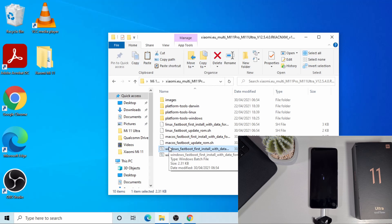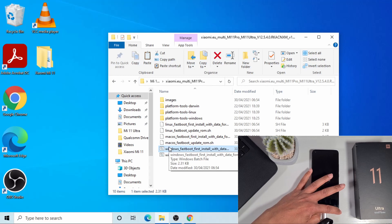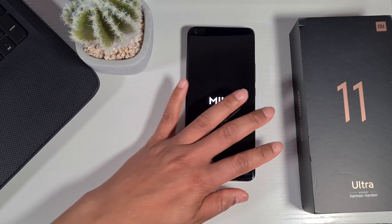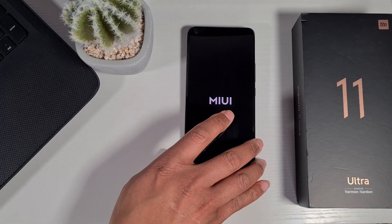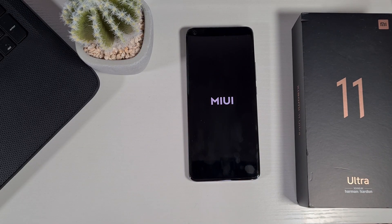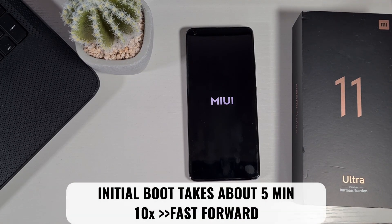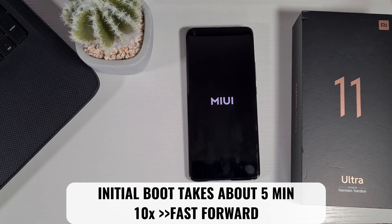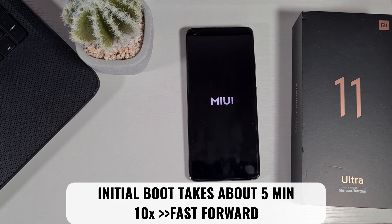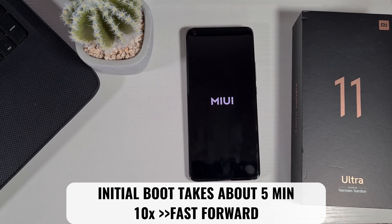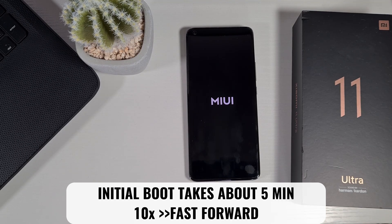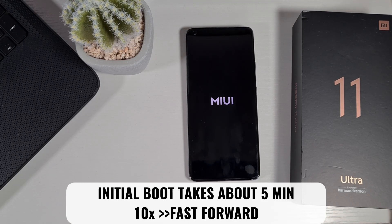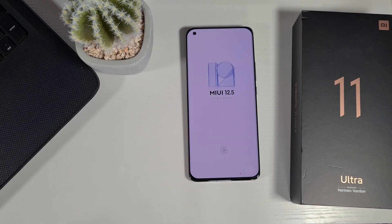So the flashing process is complete. I'm just going to remove the USB-C and let the phone carry on with the process. And please note this initial boot takes about five to 10 minutes. So you just have to leave the phone running.